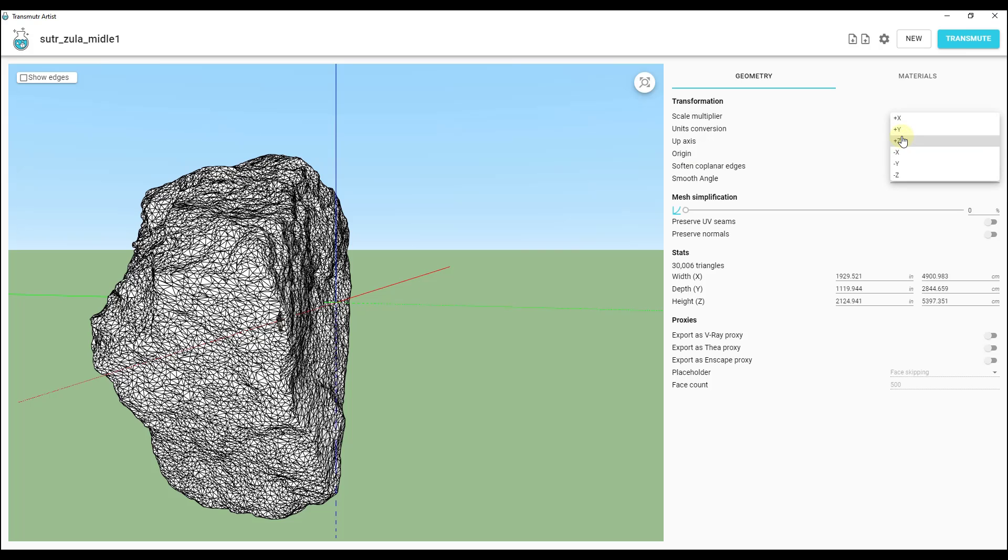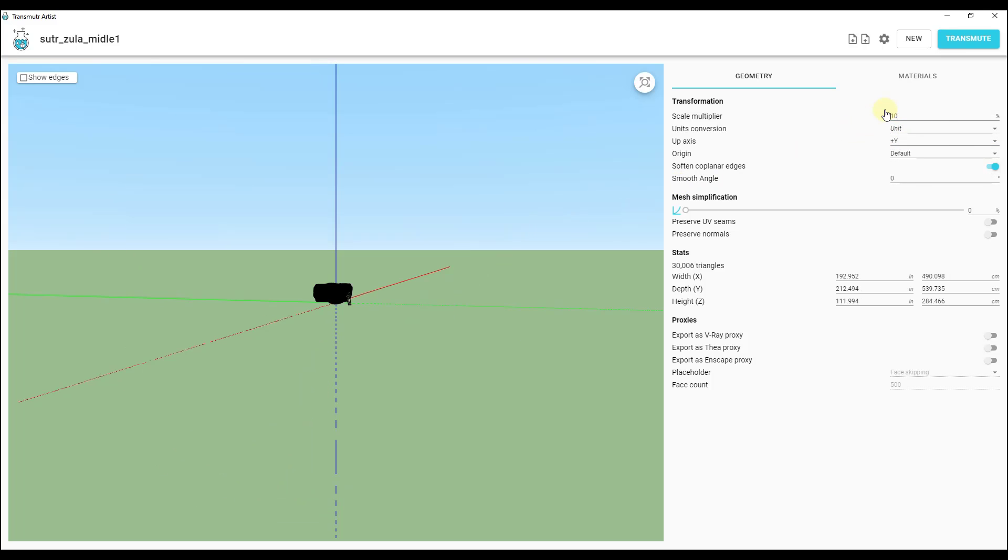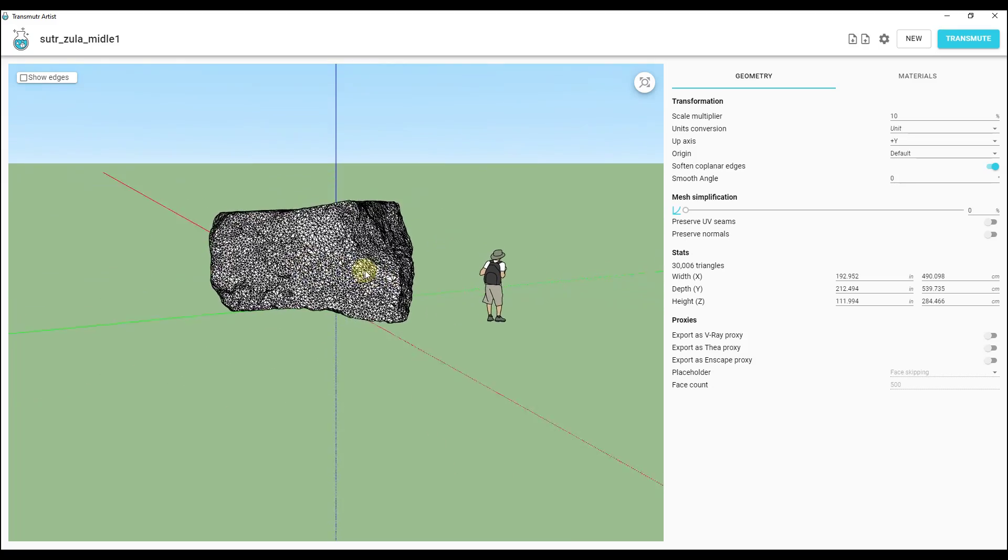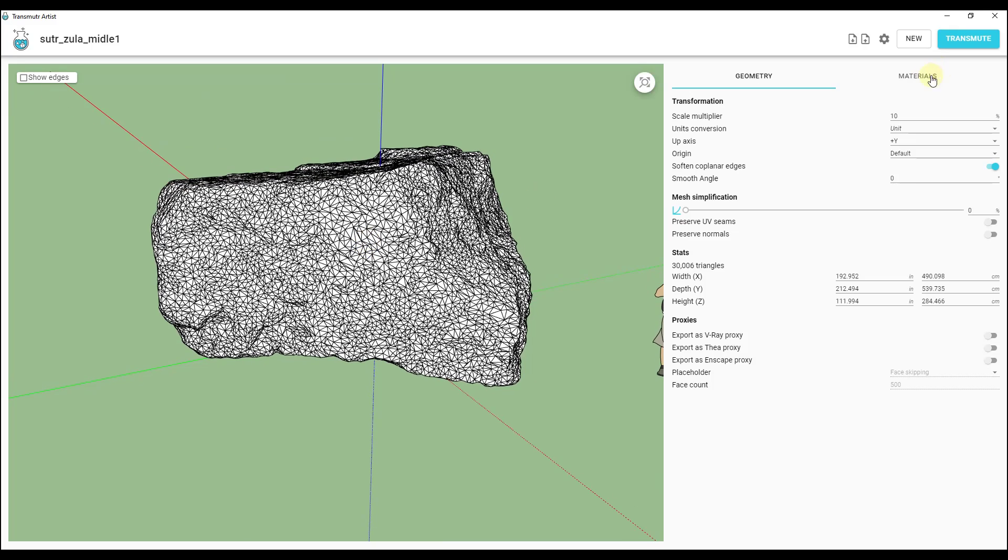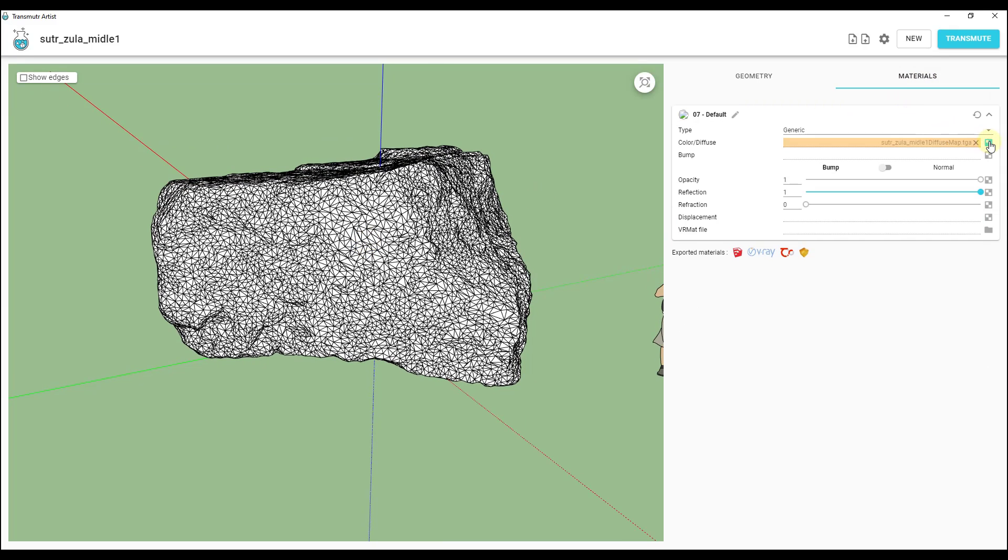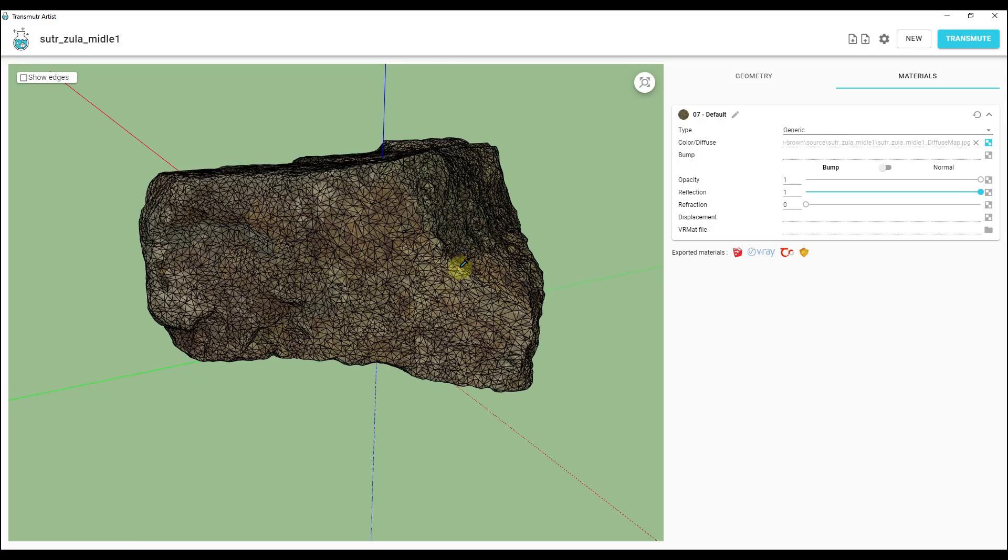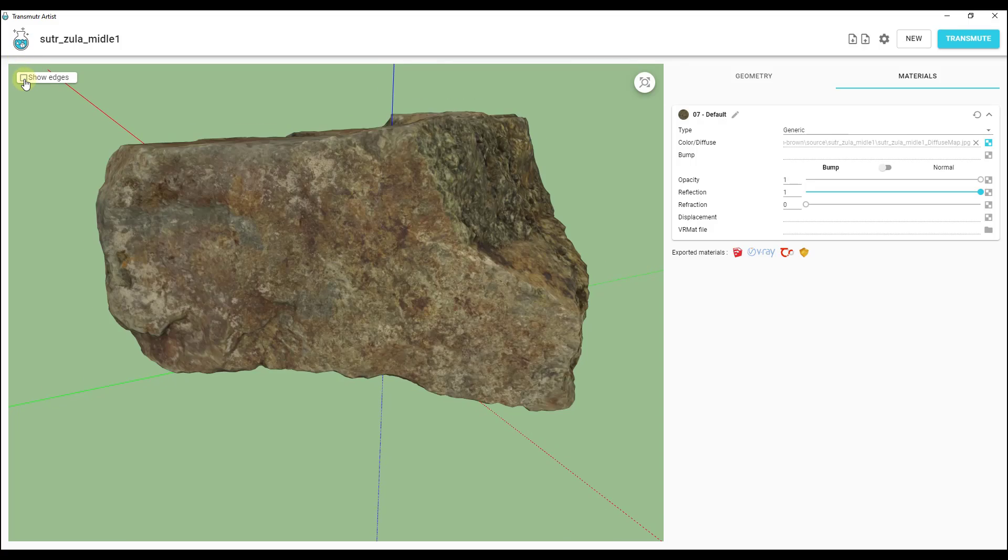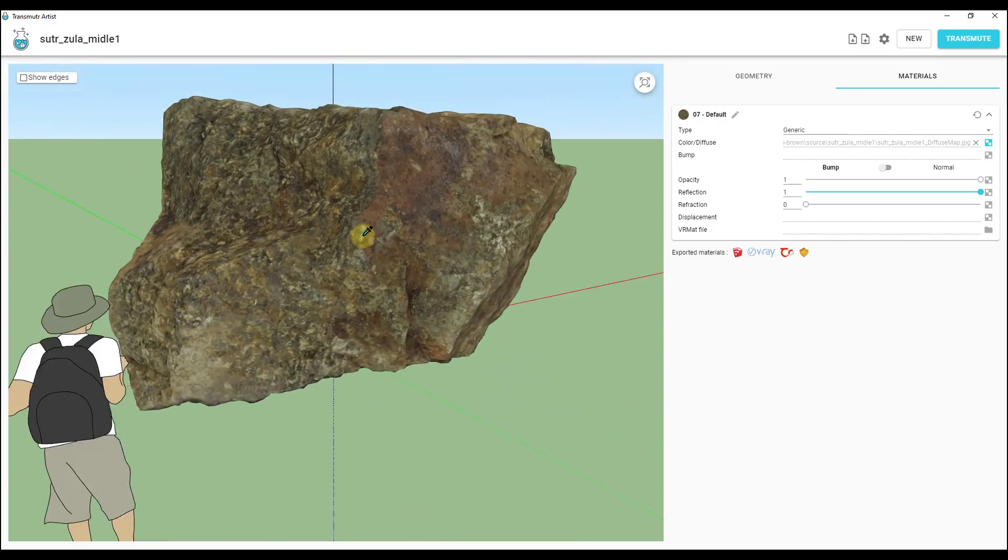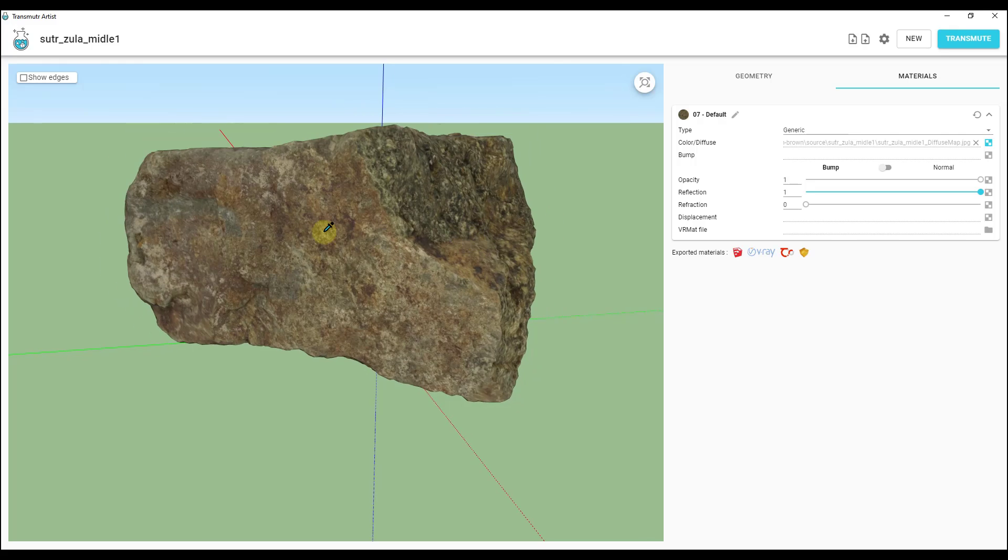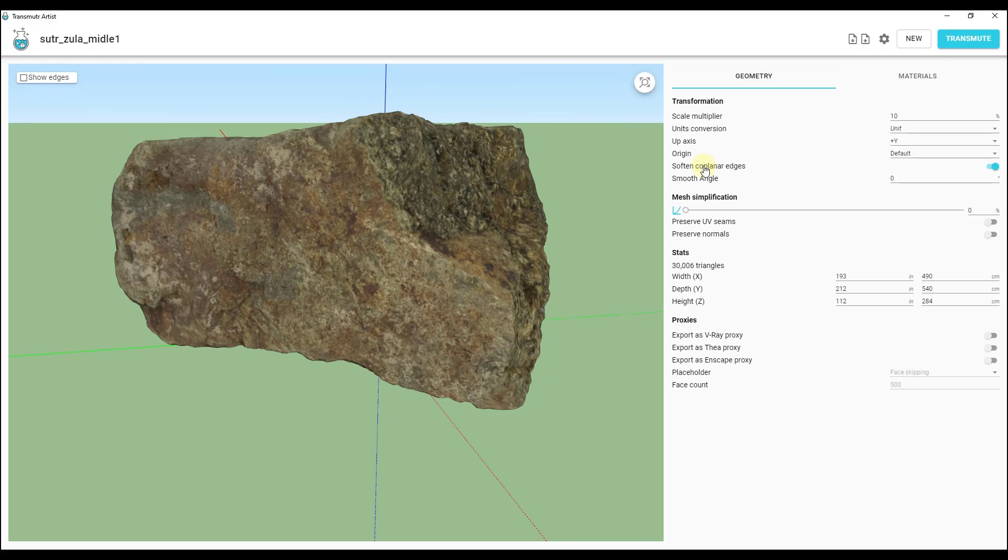Again we want to do the same thing where we adjust the y value and we also want to bring the size down. This one we might bring down to like 10 percent or something like that depending how big we want this to be. But notice how this mesh is just heavy. Let's go ahead and load the material into this real quick so that it shows up on our rock in here. It's just a little bit heavy for what we need. If this is going to be a rock that sits in the background we don't need that level of geometry.